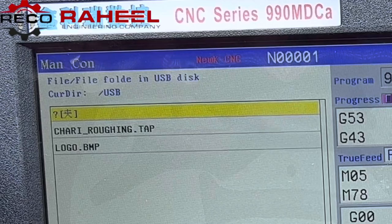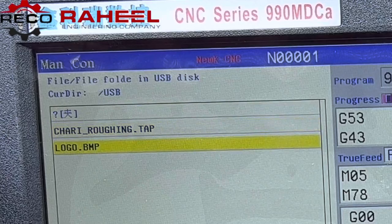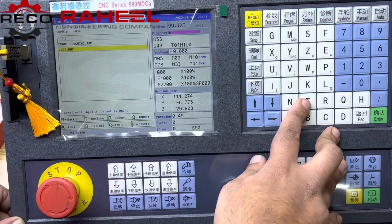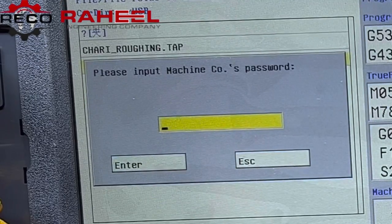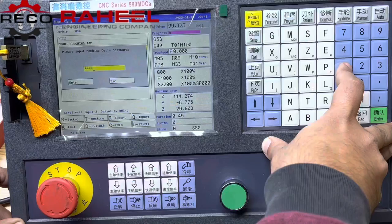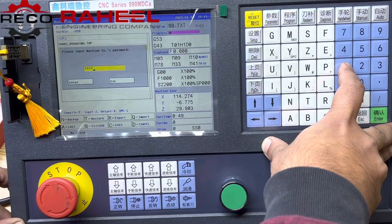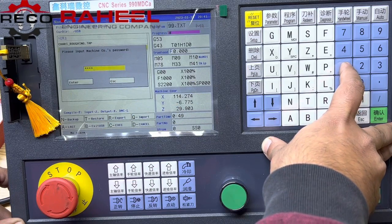Here is a file — the name is 'log'. Now we will press T for restore. The controller is asking for the password — six times '1' is the password of the controller.